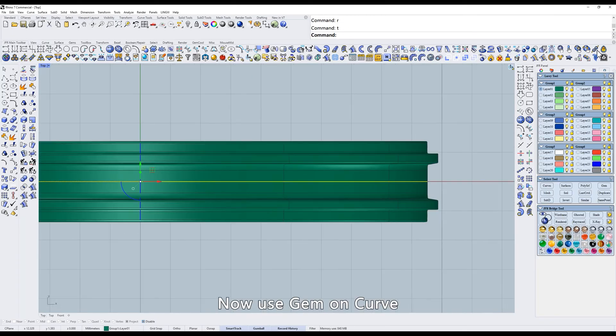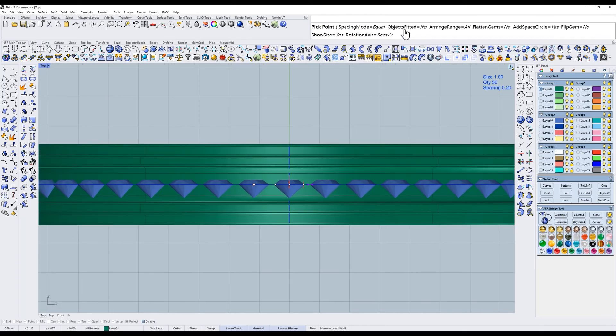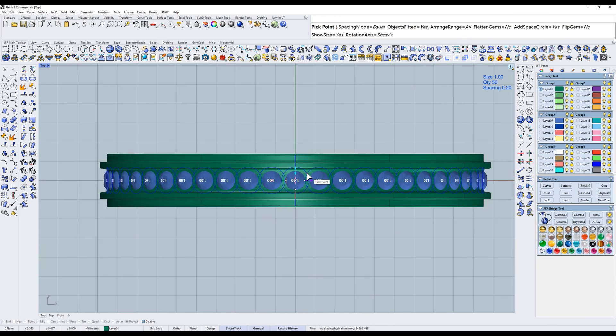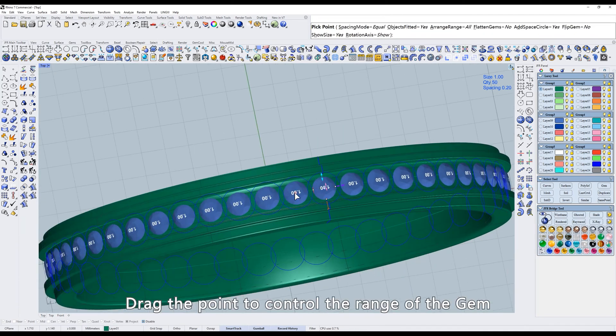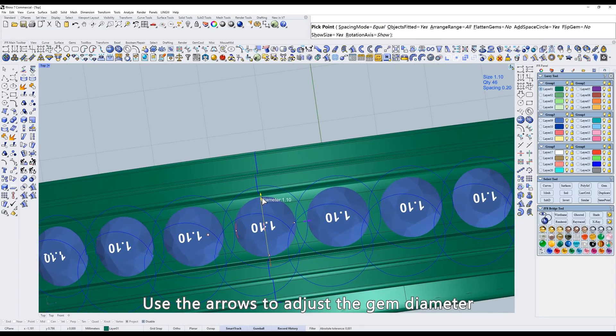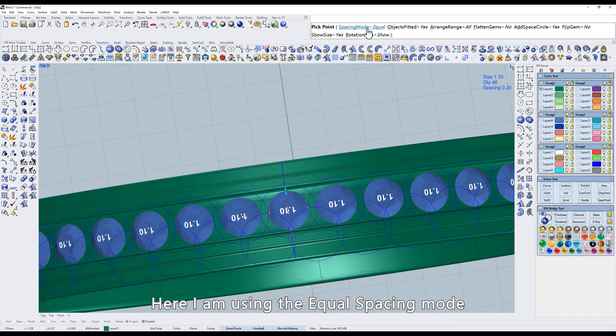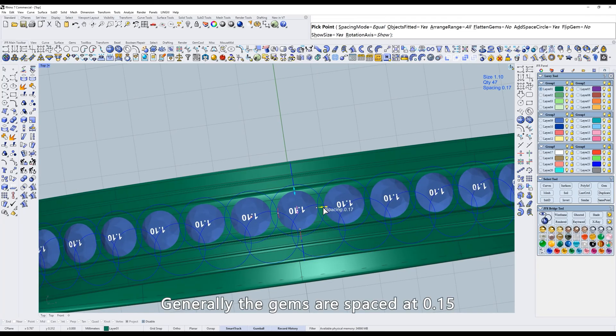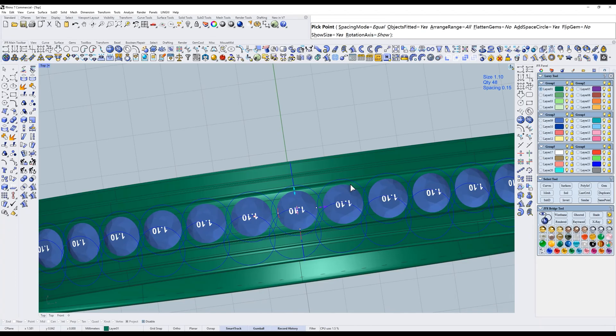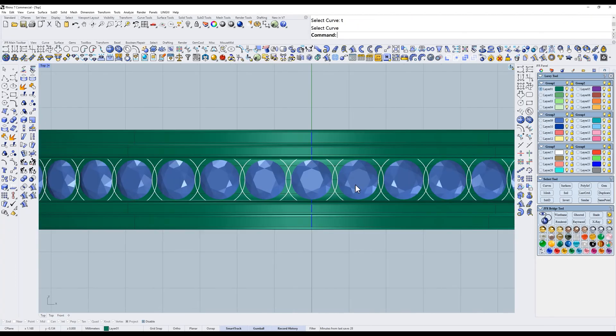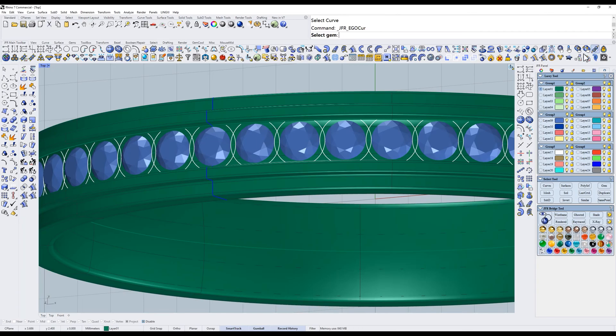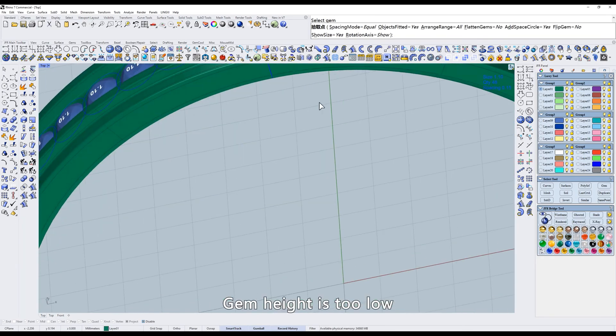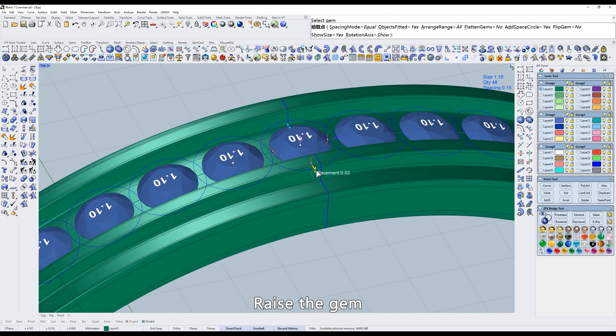Now use gem on curve. Fit to the ring. Drag the point to control the range of the gem. Use the arrows to adjust the gem diameter. Here I am using the equal spacing mode. Generally the gems are spaced at 0.15. Right click to edit. Gem height is too low. Raise the gem.